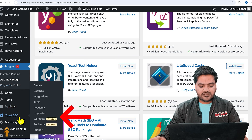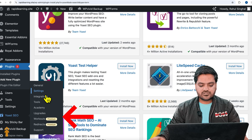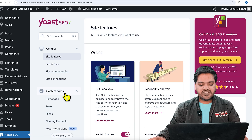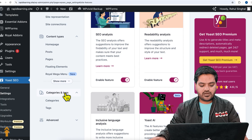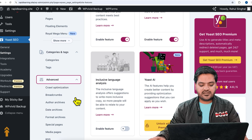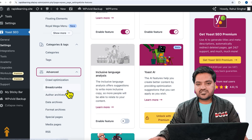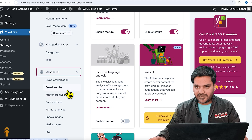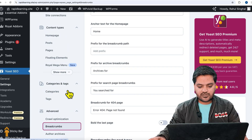Once you have installed and activated the Yoast SEO plugin, you will see the Yoast SEO option on the left-hand side. Click on Settings, then scroll down and click on Advanced. In Advanced, you will see an option called Breadcrumb — just click on that.